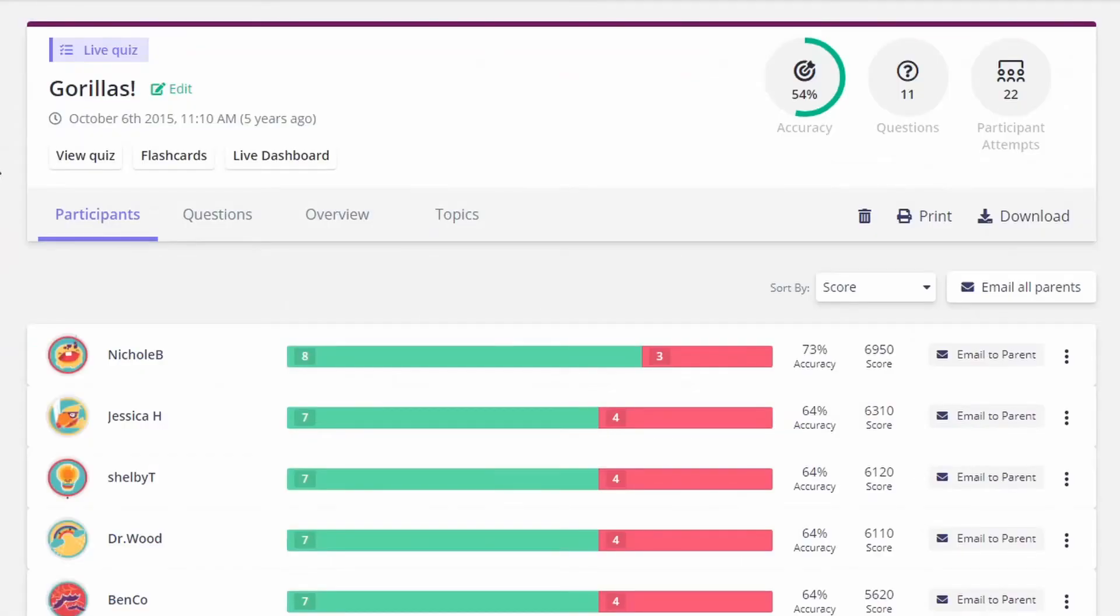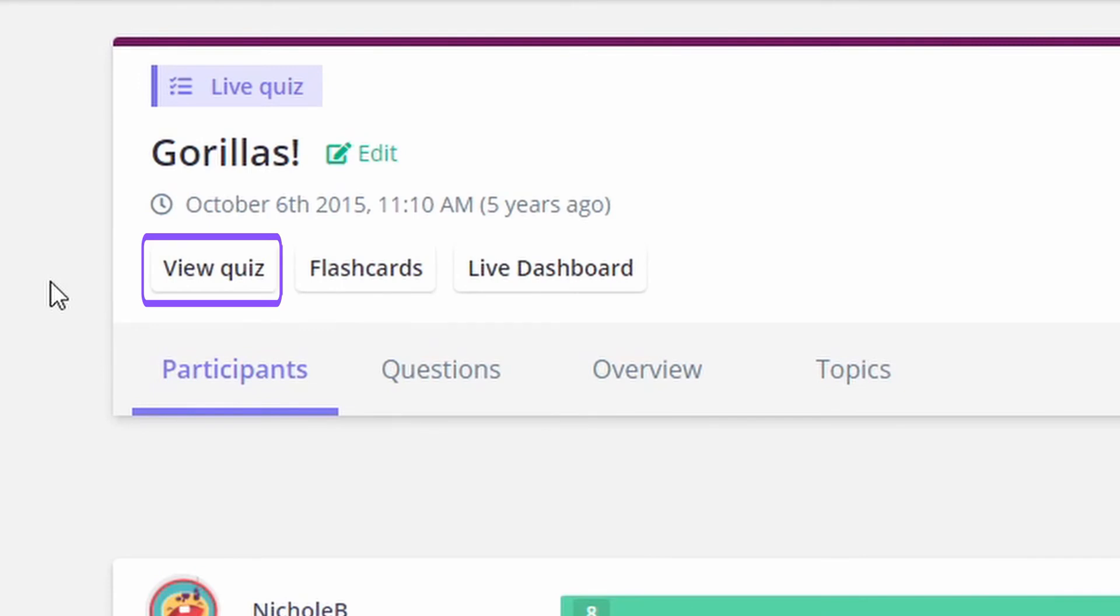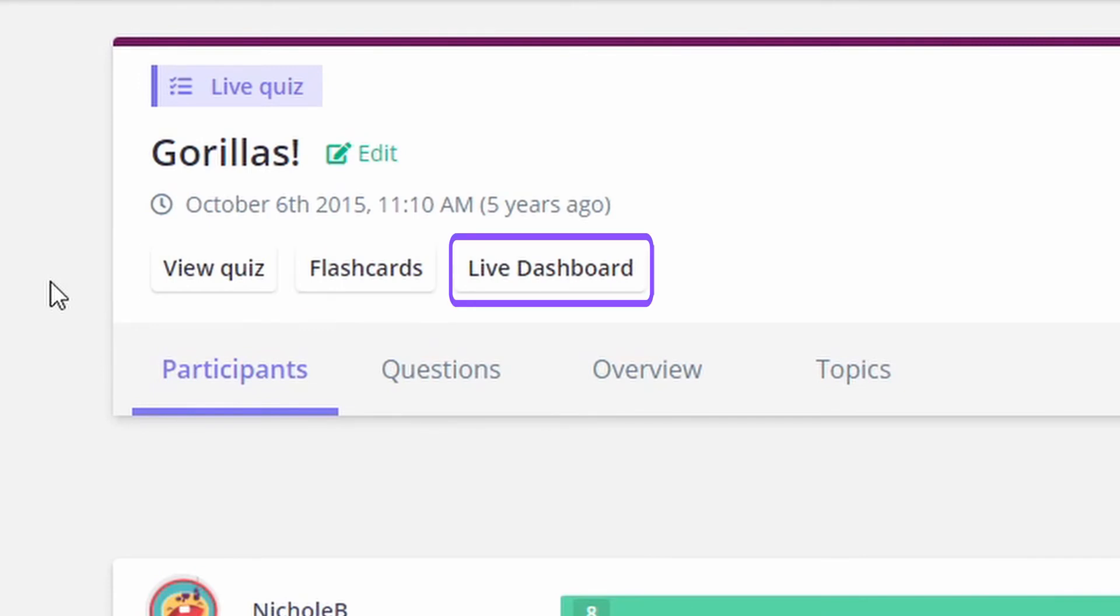Finally, from the reports overview you have additional options such as viewing the quiz, producing a set of flashcards, and even viewing the live dashboard to see student progress and performance.